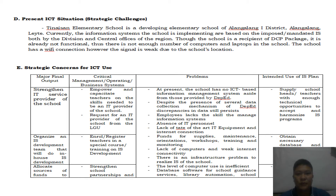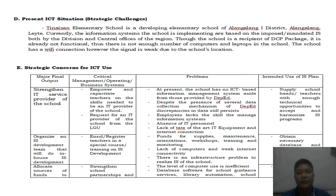Under Strategic Concerns for ICT use, I have the major final output, the critical management operating business systems, the problems, and the intended use of the information systems plan. For the major final output, I have: strengthen the IT service provider of the school, organize an information system development team for in-house IS development, and allocate sources of funds. For critical management, the goal is to empower and capacitate teachers on the skills needed to be an IT provider of the school.